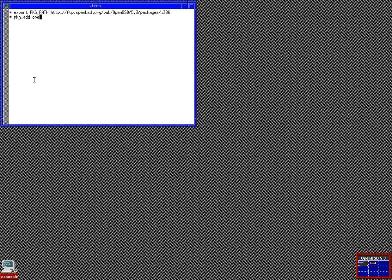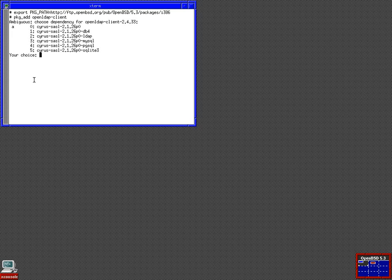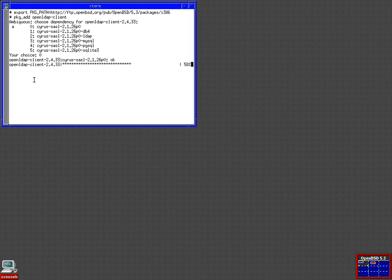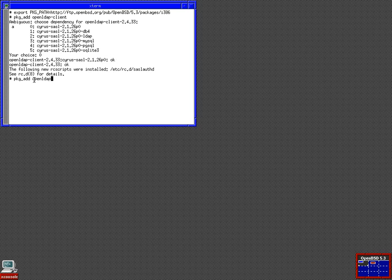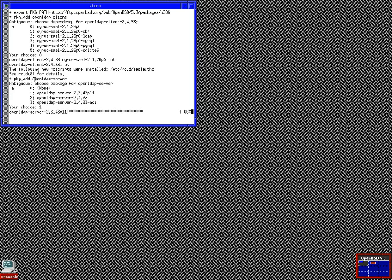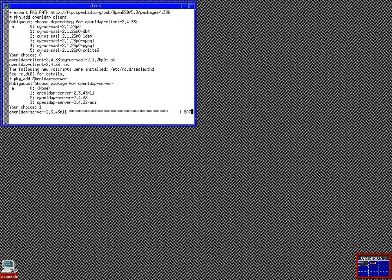First thing we want is open LDAP client. It has a dependency. I say option zero for the dependency. And then after that we want to add open LDAP server. Option one. As you can see, it installed a starting script in rc.d. That will come in handy later.